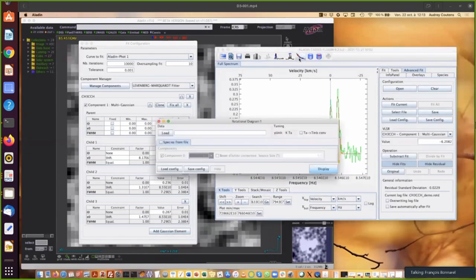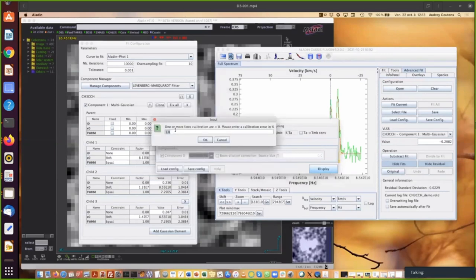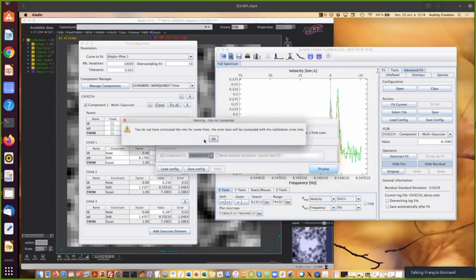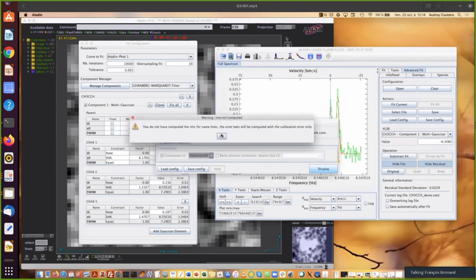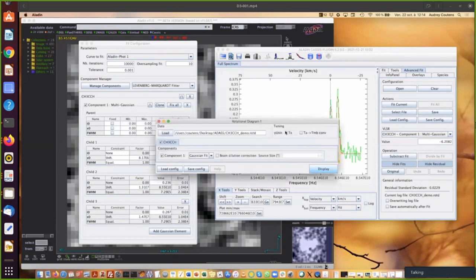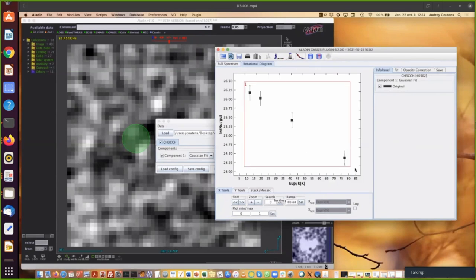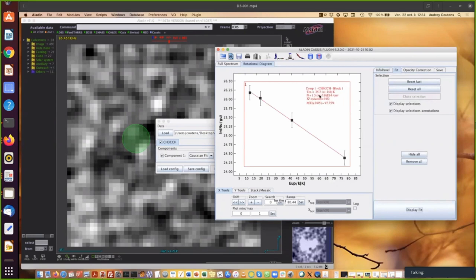Then I go to rotational diagram. I load the file. It asks me a calibration error. So I'm going to assume that it's 20%. I didn't compute the RMS, but it's something that you can do in CASSIS if you want. And I compare it to CH3OH demo for this file. And then I display the rotational diagram. So you can see that the rotational diagram is quite nice here. So with the middle mouse button, I select the four points. I close the selection and I display the fit. It gives me an excitation temperature of 36K and the column density of 1.5 times 10^15 cm^-2.